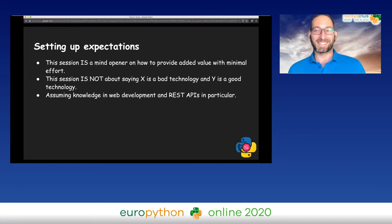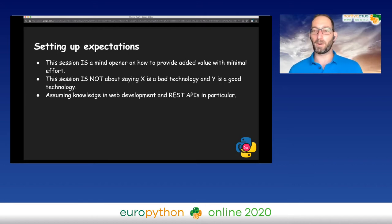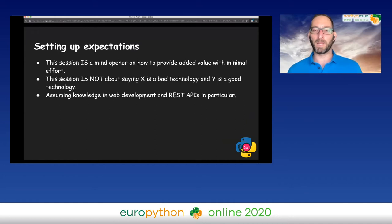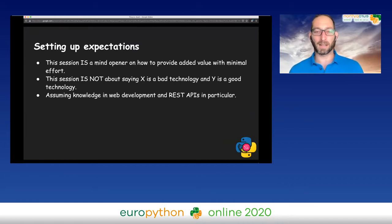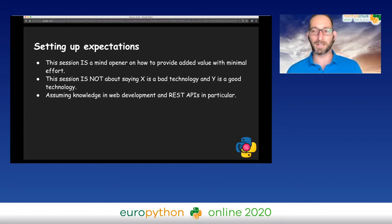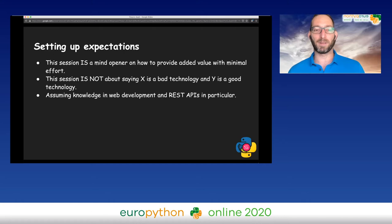I want to set expectations. This session is more of a mind opener on how added value can be provided with minimal effort. This session is definitely not about saying that this technology is good or that technology is bad. I'm assuming that all the attendees have prior knowledge in web development and in REST APIs in particular.